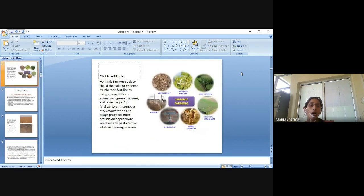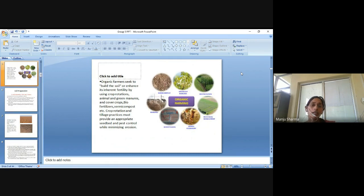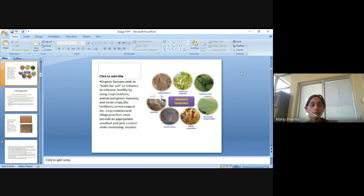Organic farmers seek to build the soil or enhance its inherent fertility by using crop rotations, animal and green manures, cover crops, biofertilizers, vermicompost, etc. The crop production and tillage practices must provide an appropriate seedbed and pest control while minimizing erosion.